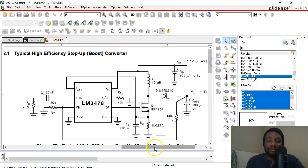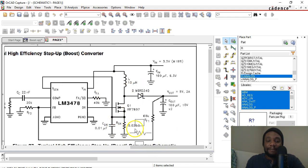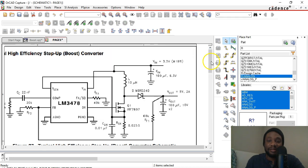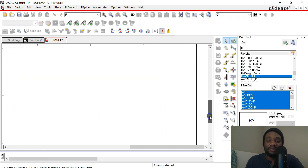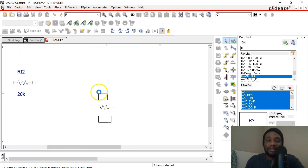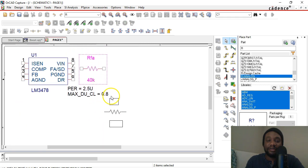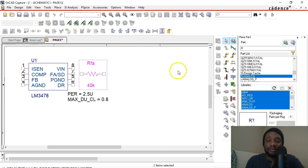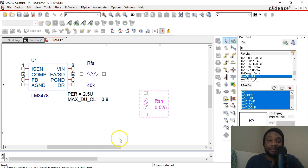Are there any other resistors? Yes, there's one more called RSN. Right-click, Edit Properties. This is a 0.025 ohm resistor — very small. Enter RSN and click OK. This is placed somewhere under a MOSFET, roughly below PGND or power ground. I also forgot to mention rotating your parts: right-click and choose Rotate, or hit R on your keyboard to rotate. Place this right around here. Right-click and choose End Mode, or press Escape on your keyboard.